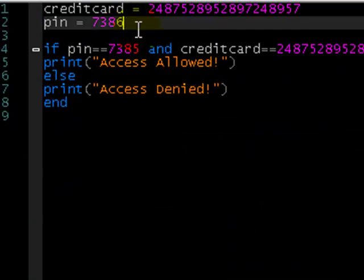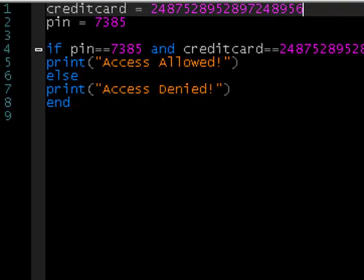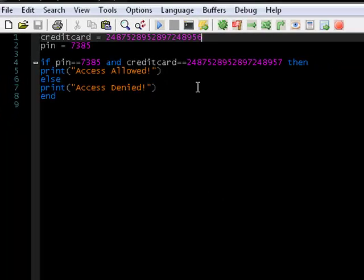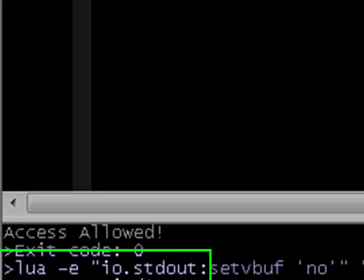If we put this back to five and then change the credit card number — okay, that wasn't supposed to happen. Clearly it doesn't check this many values. There we go, access denied.